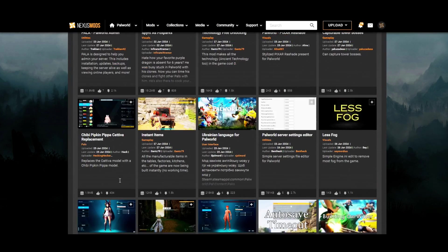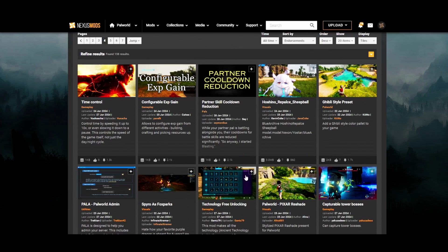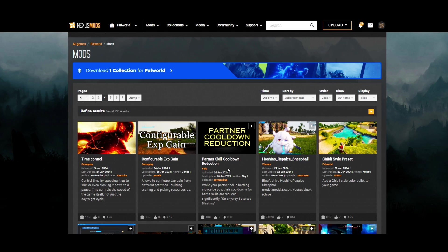Find the mod on either Nexus, CurseForge, or whatever platform you're using. Some notes before we get into it: use mods at your own risk — it is an early access game and problems are to be expected. If problems arise due to mods, just remove them by right-clicking and deleting. I'll show you how to do that in a minute.